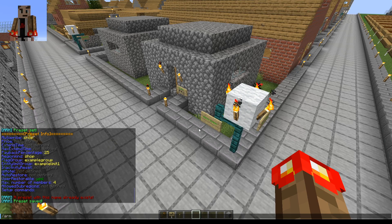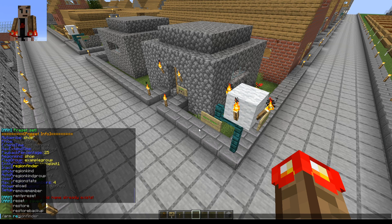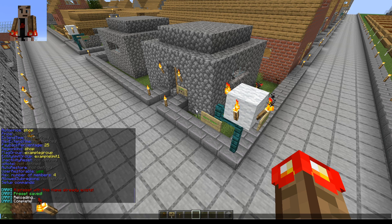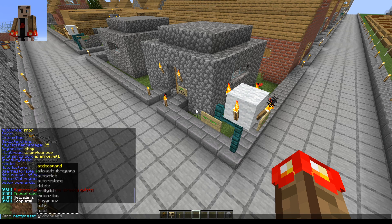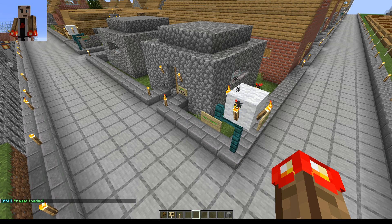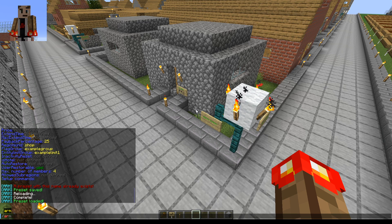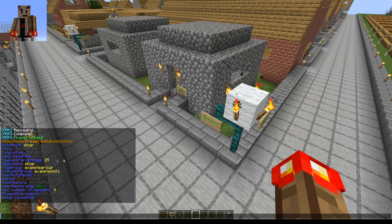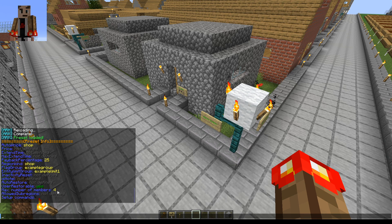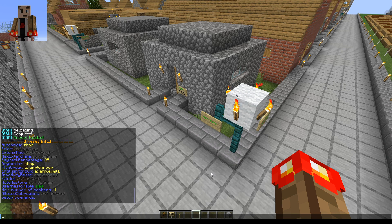Now I can go back into Minecraft and load. Let me do a reload first. Then arm rent preset load — and now you see that there's just shop. If we look at the information — rent preset info — you'll see that all of the settings we added are there: payback percentage 25, entity limit group example limit 1, max number of members 4. So you have successfully saved in earlier versions, 1.18 and below. For 1.19 and above, you have that update command. But anything prior to that, you have to use this method.